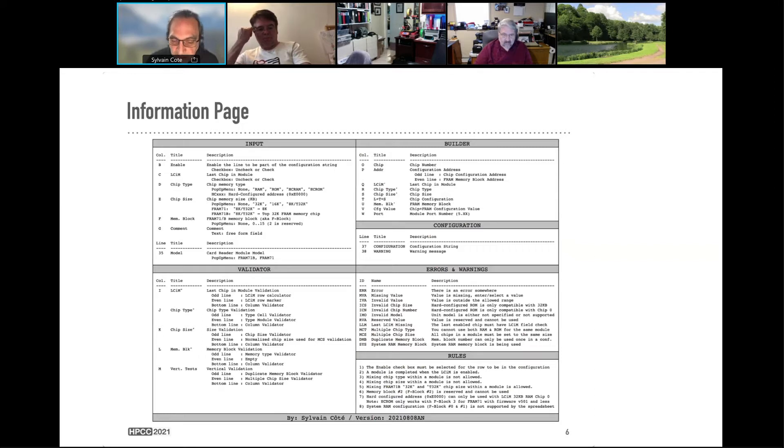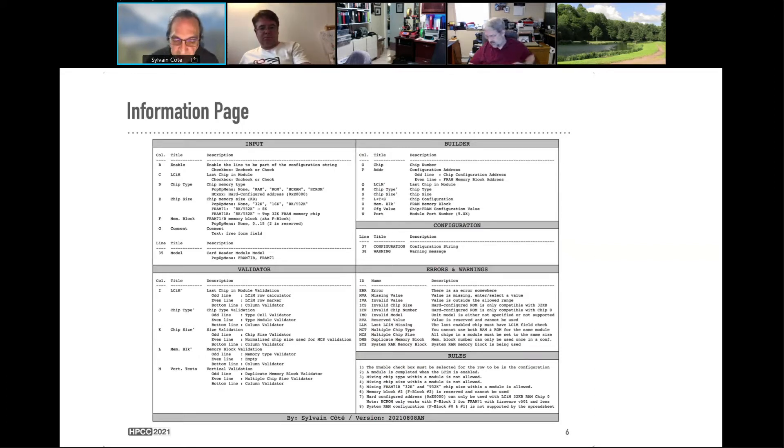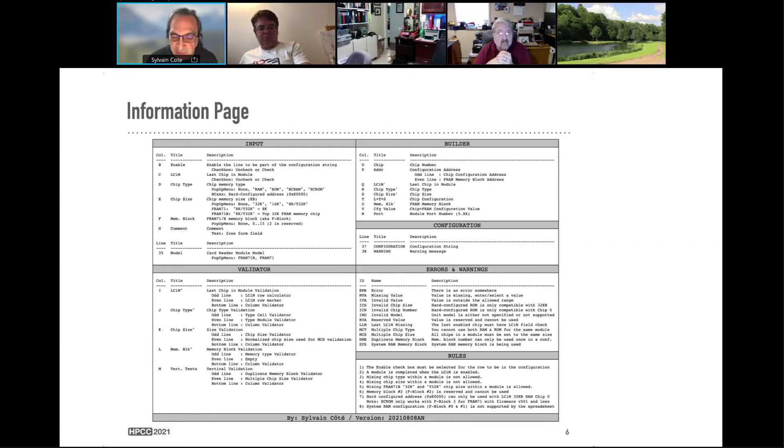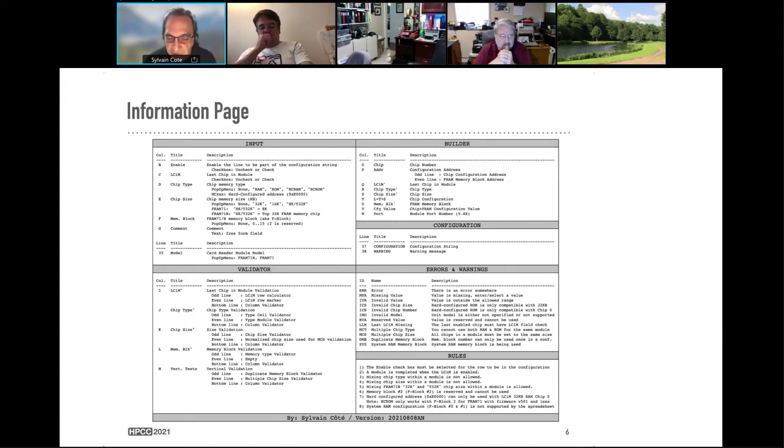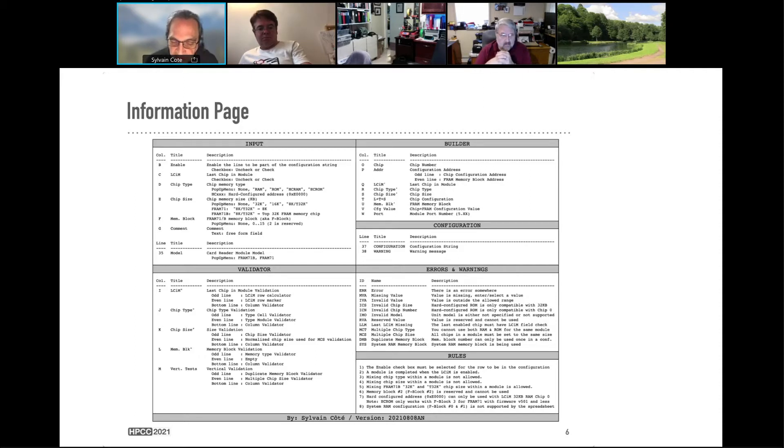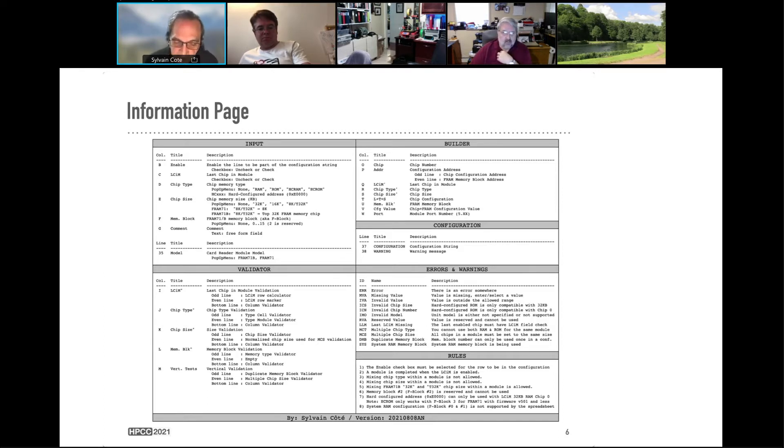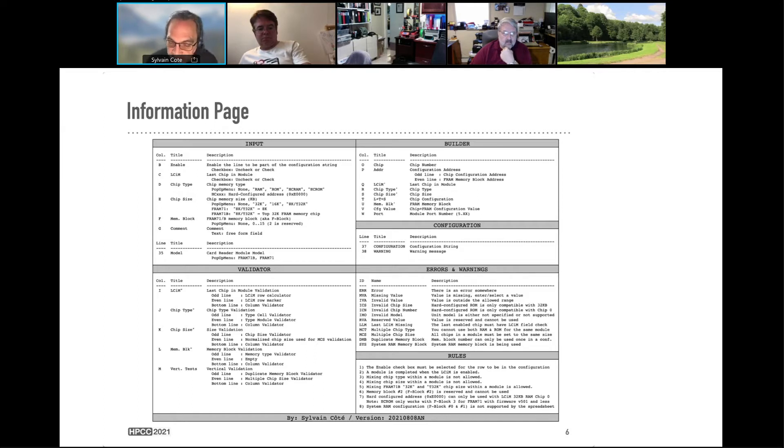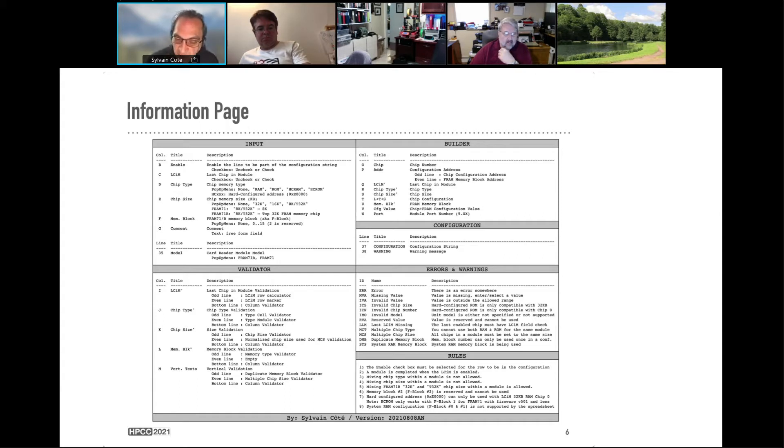All the modules must be completed with the last chip in modules. You can only have the same type. You cannot have a module with mixing RAM and ROM. All the chips must be on the same size. So if you select to have 8K or 16K chip, all the chips in a module will want to have 16K. On the FRAM71B with one megabyte option, you can mix the 32K and the bottom 32K and the top 32K. Because it's 32K, it's okay. Memory block 2 is reserved, cannot be used because it's reserved for configuration. Hard configuration address for the translator ROM and the fourth ROM can only be used on chip 0. And system RAM for frame block 0 and 1 is actually supported.